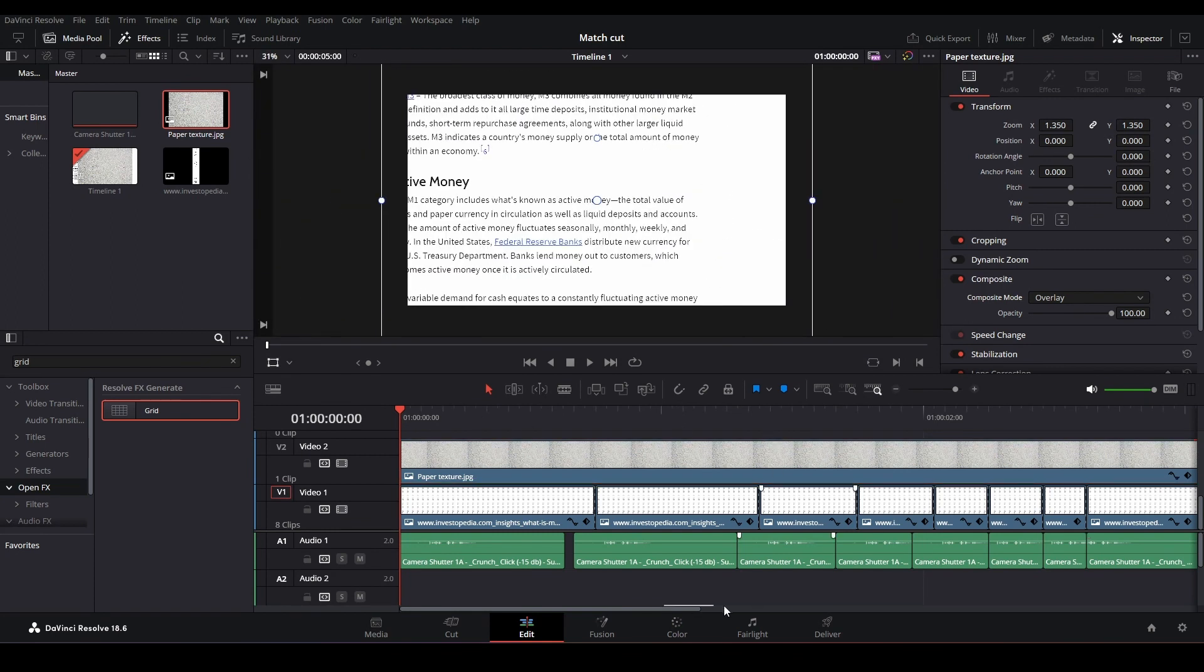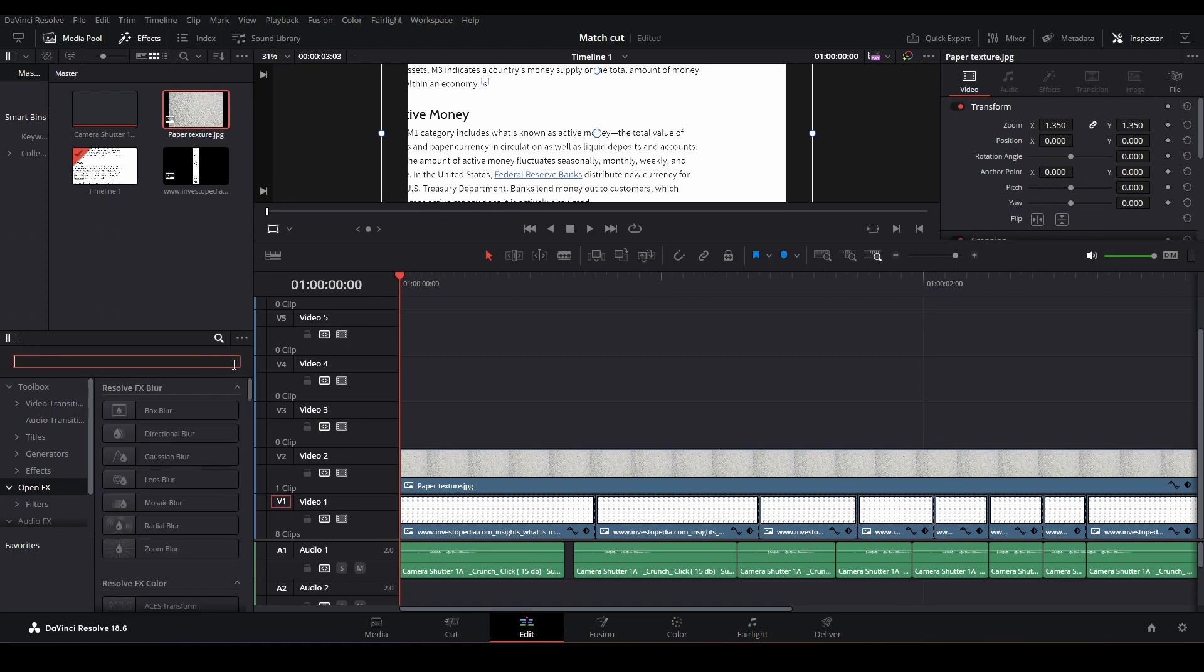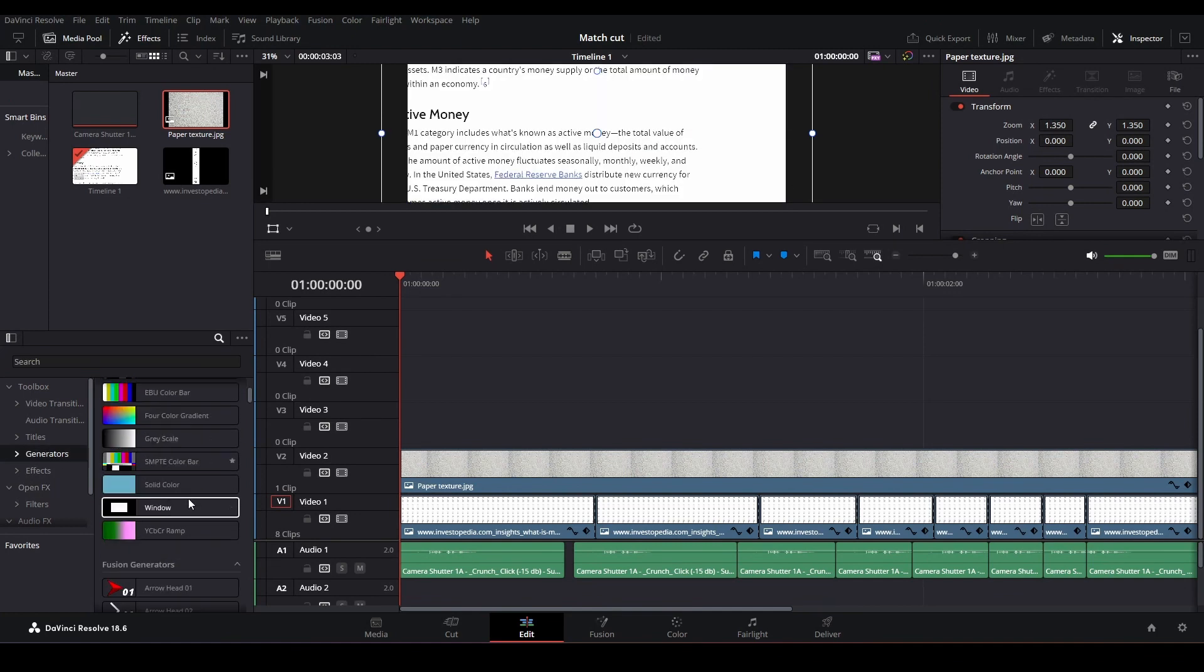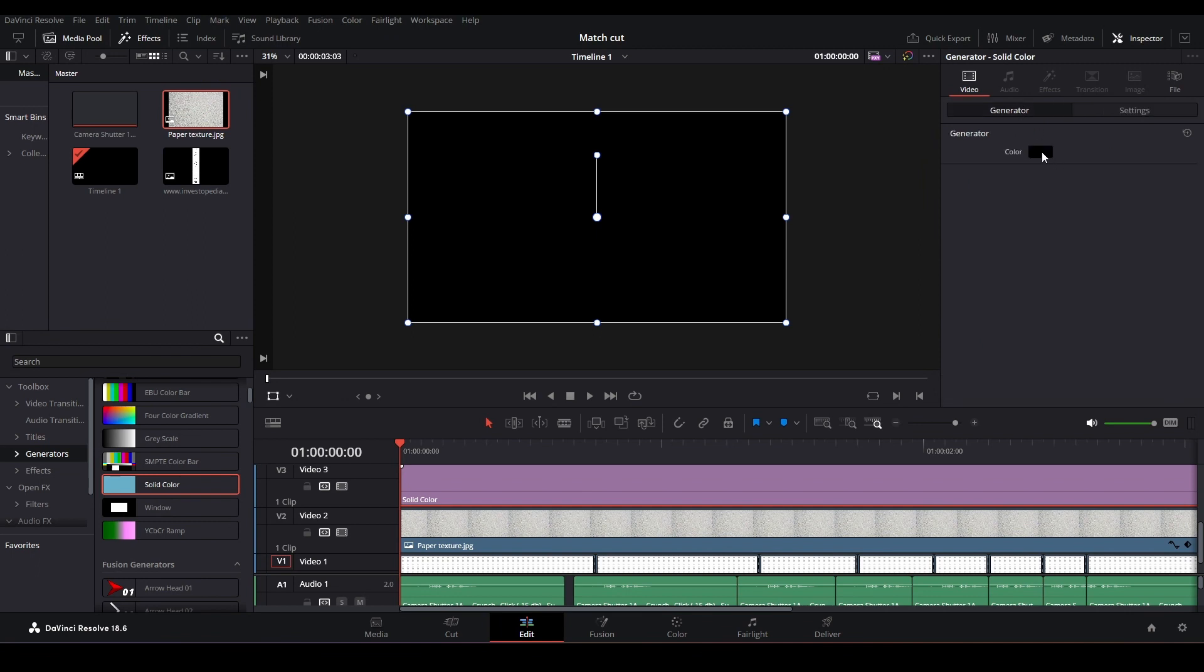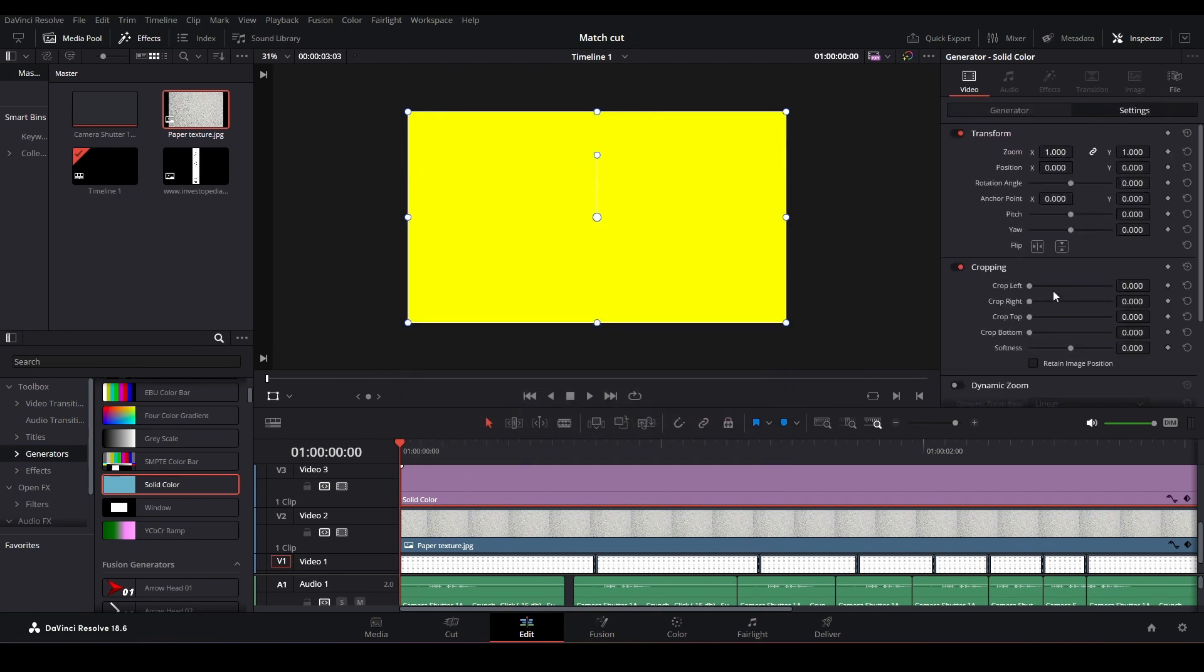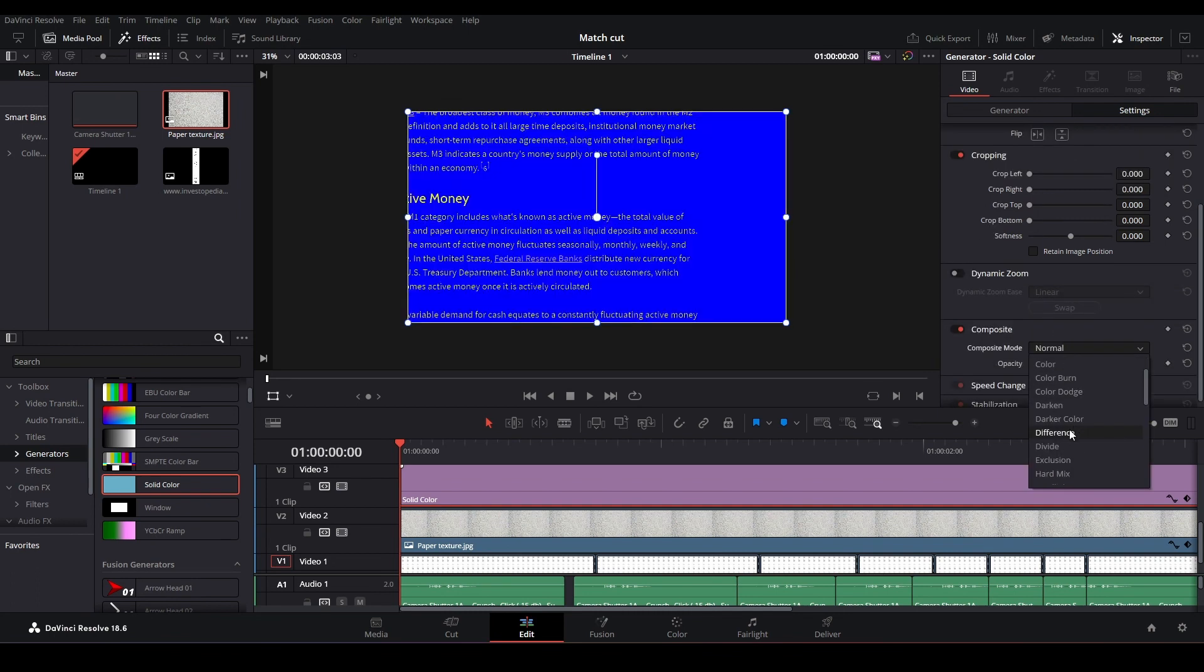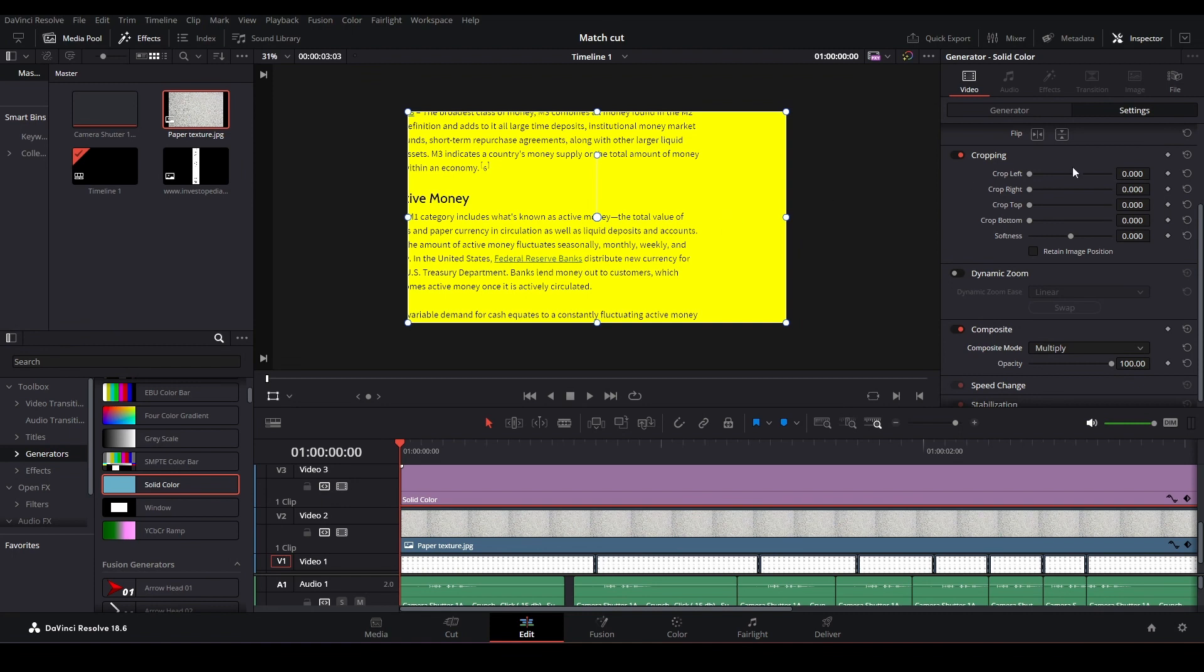Can we improve it even more? Let's go to generators and go with solid color. It's just black color covering everything. Let's click the generator and maybe change it to something like yellow. Now we can go to composite mode and find multiply.